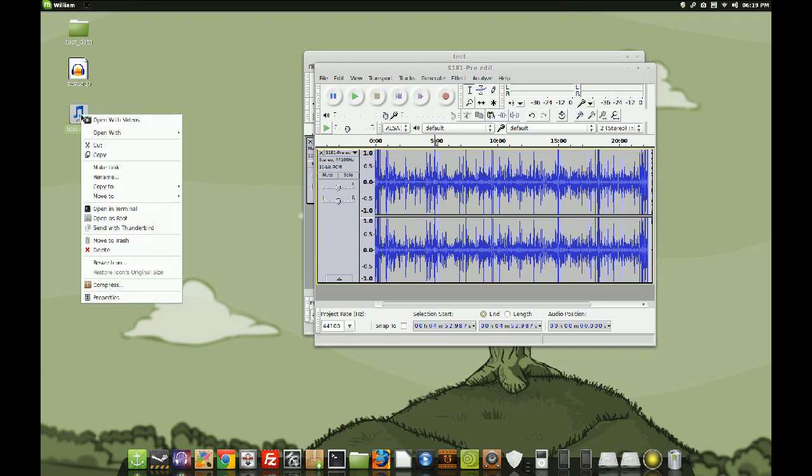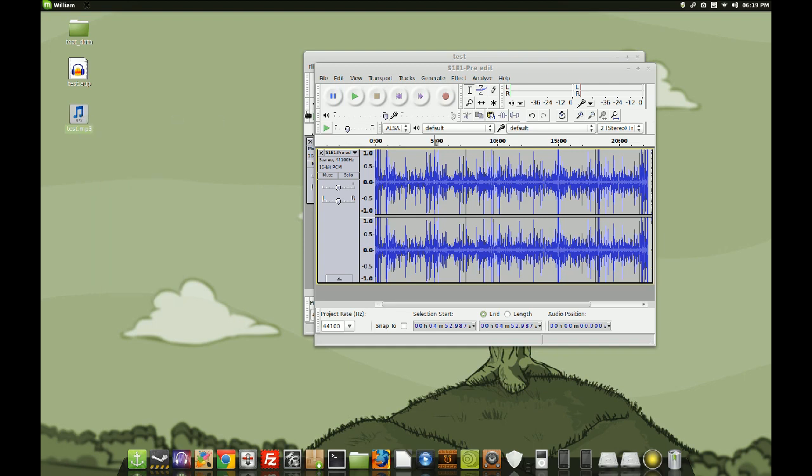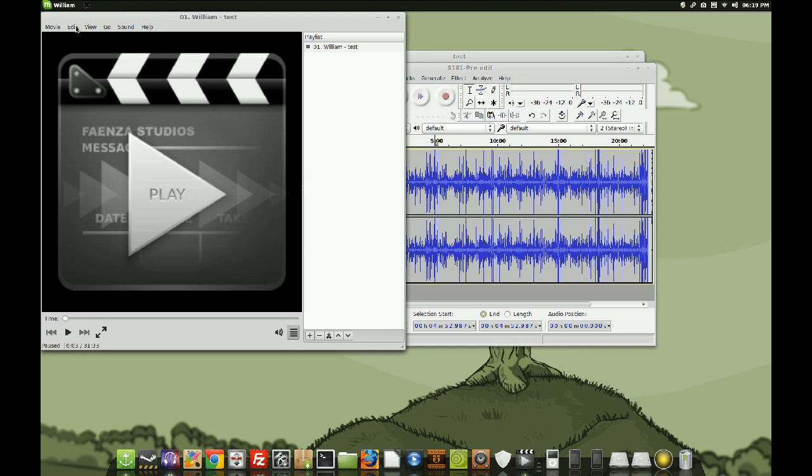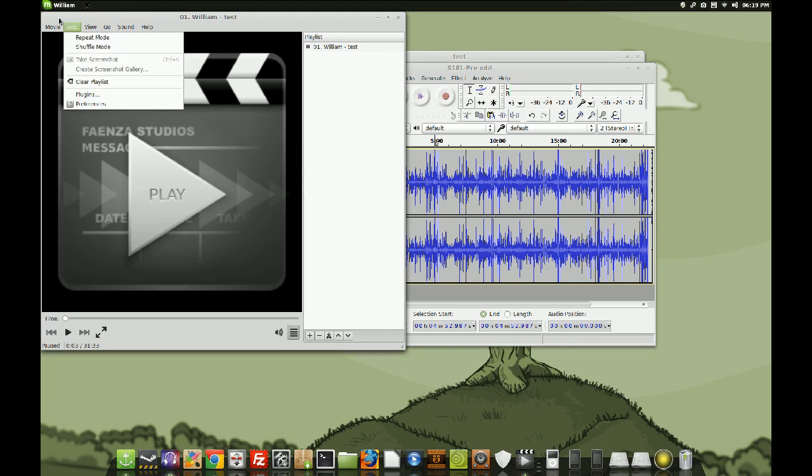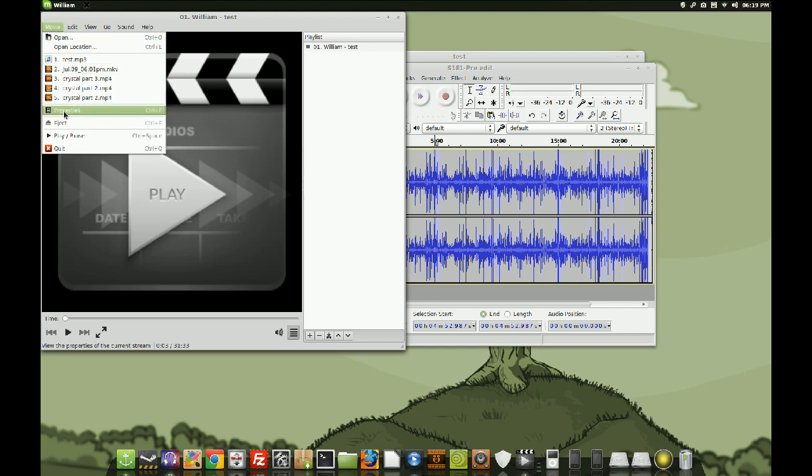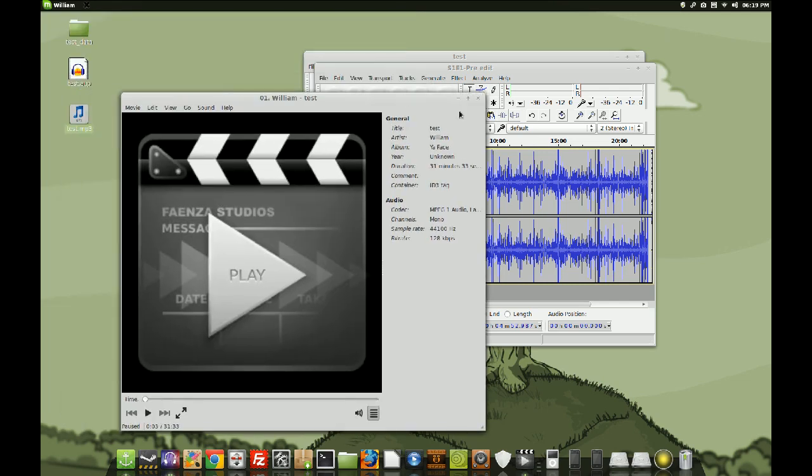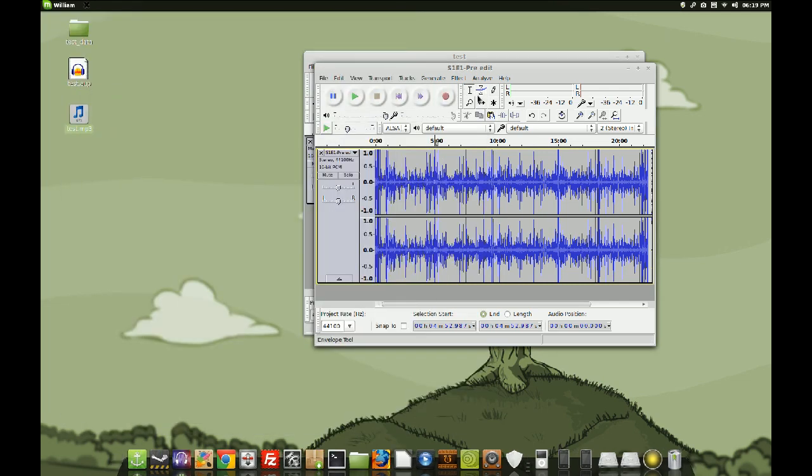So, oh, and also I guess we'll just show you that this actually does work. File and then, shut up. I'm telling myself to shut up. Go over here and hit properties. And you can see, title, test, artist, William, album, your face. All that good stuff right there. Just like I showed you.